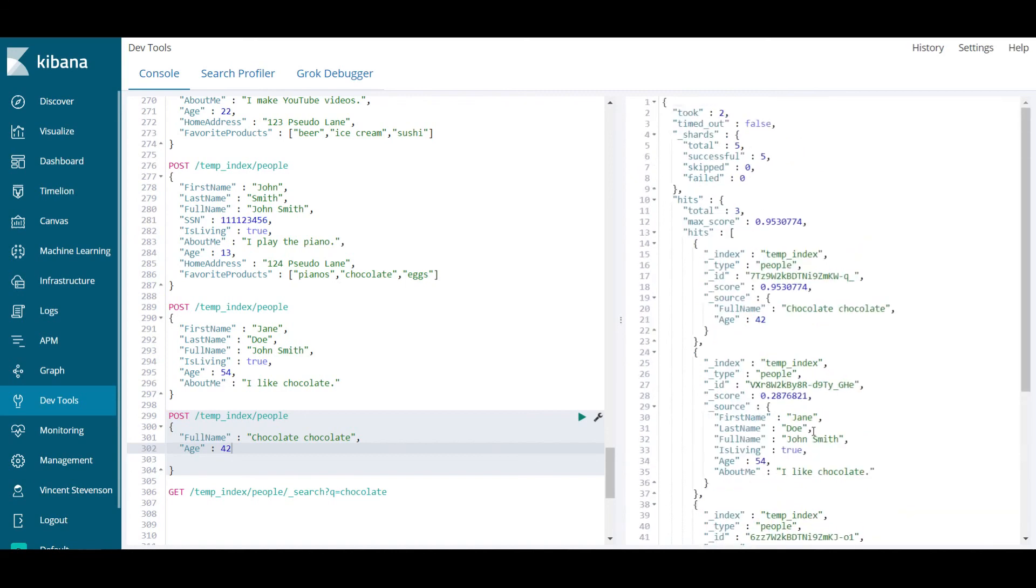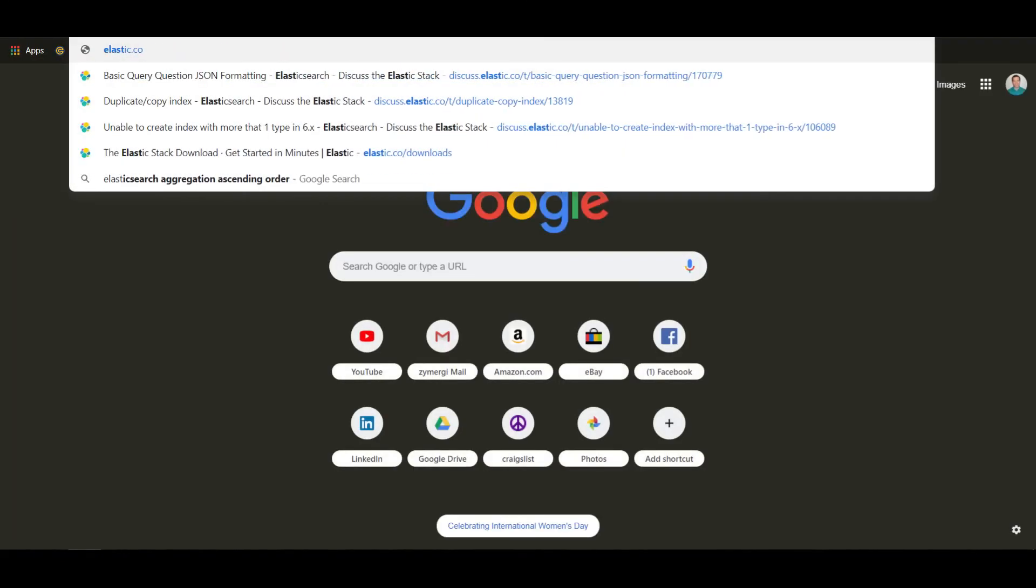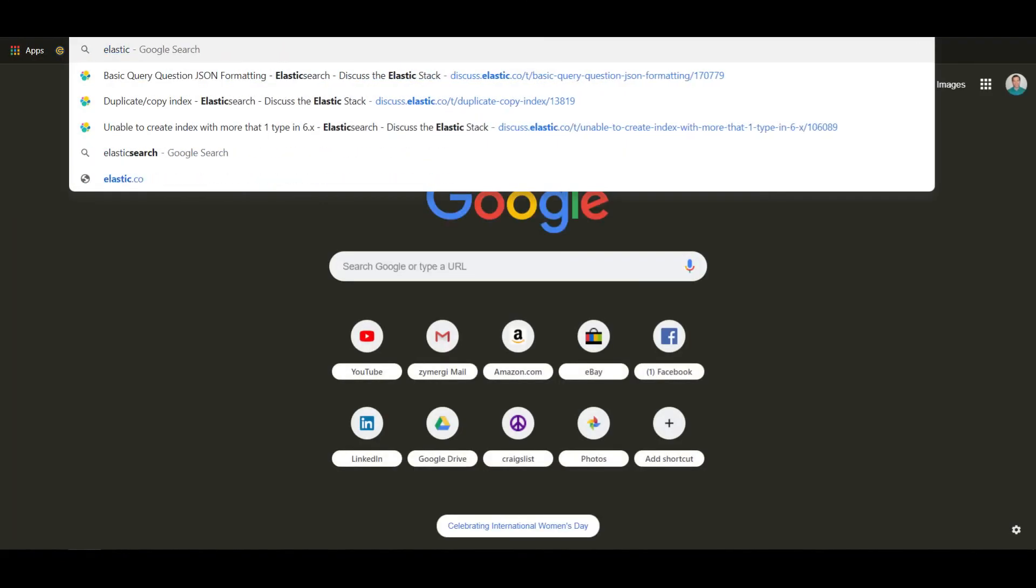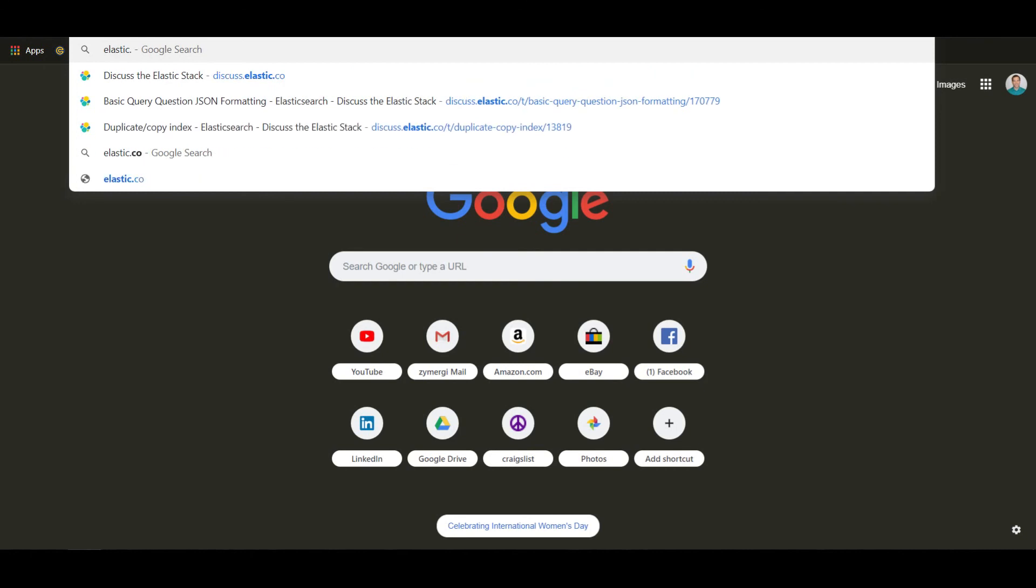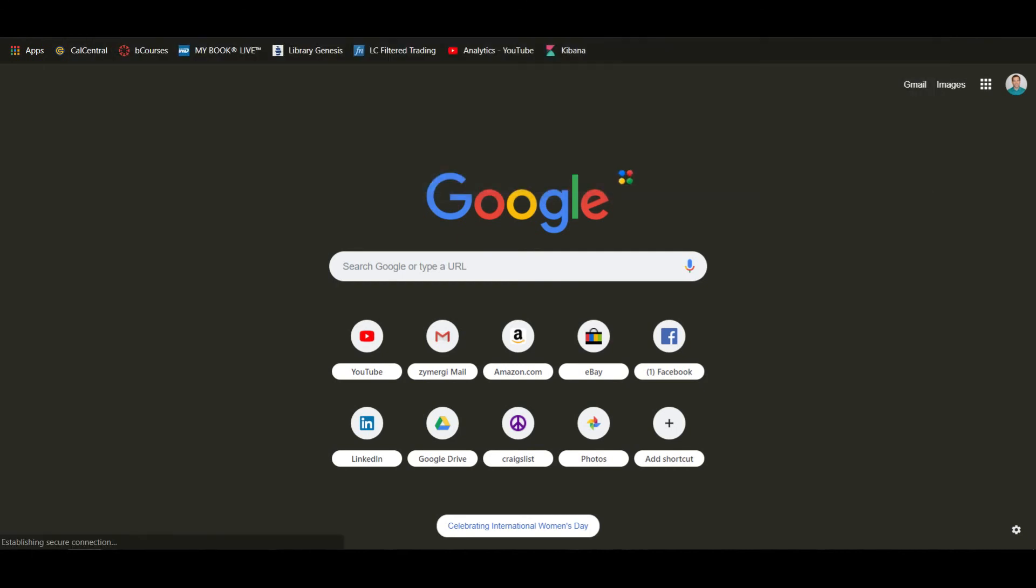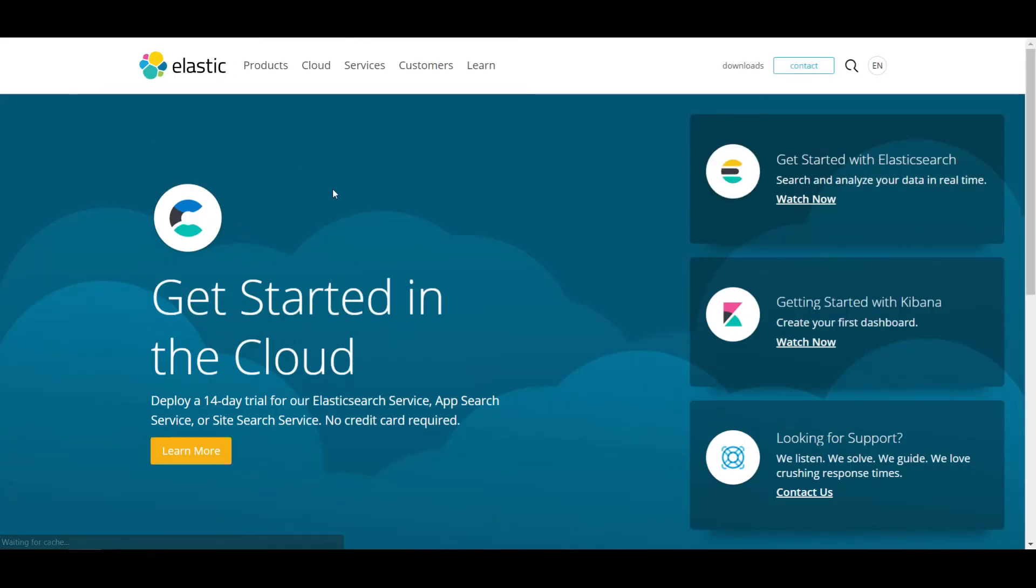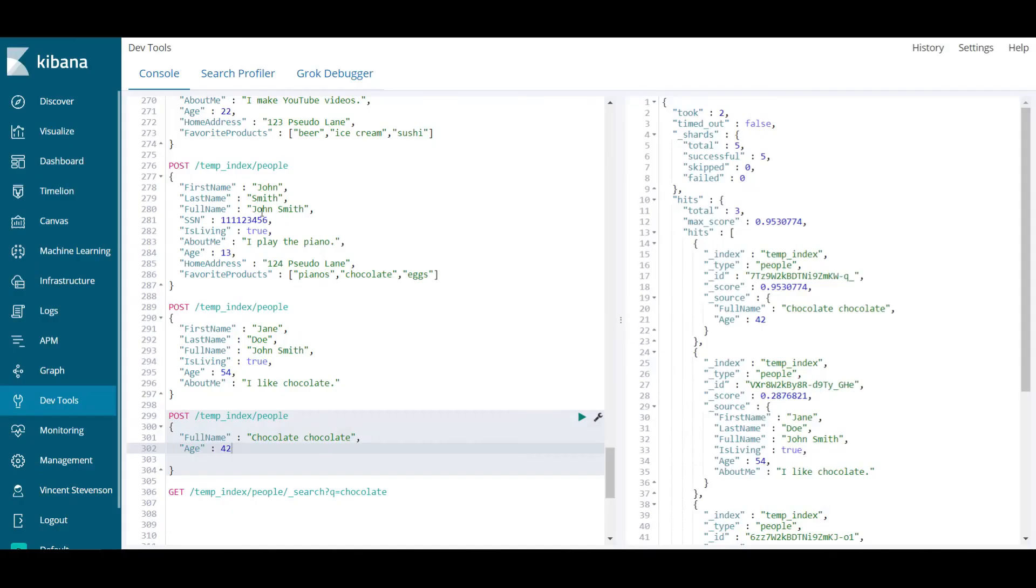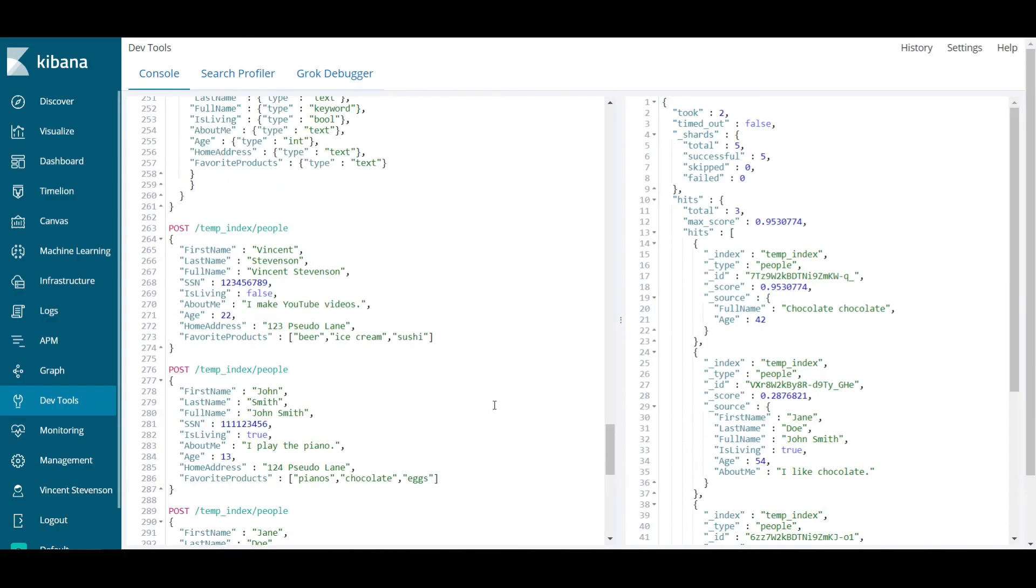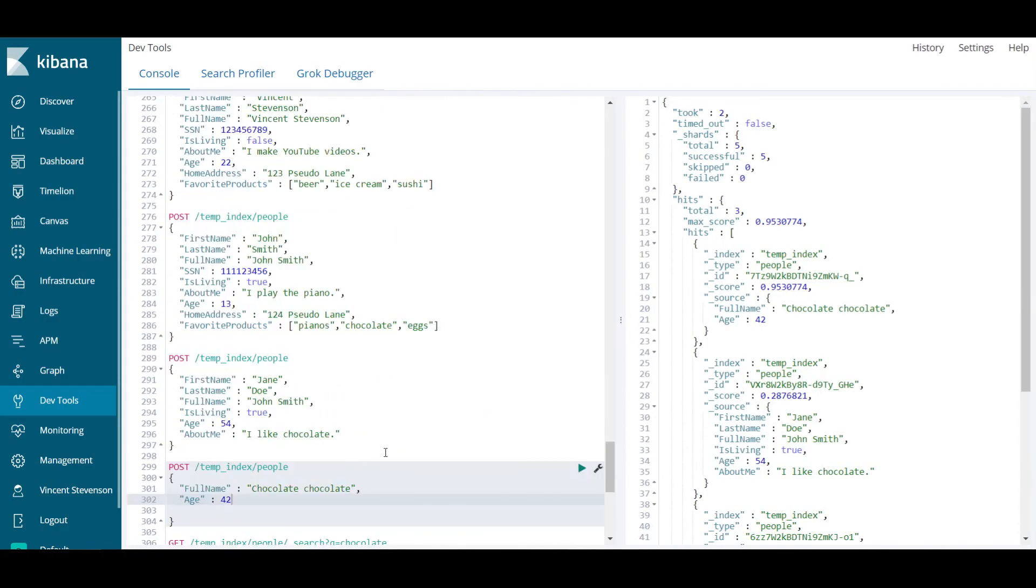Elasticsearch has a lot of stuff and there's a lot of material on it. I highly recommend going to elastic.co to actually learn more about this stuff. It's very good documentation. I hope you guys find this useful. Thanks for watching.